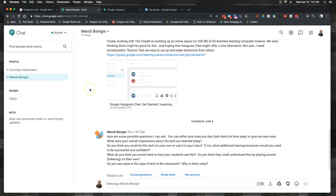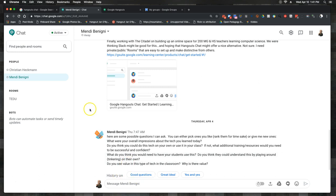Looking at discussions, I can see it brings in predictive text to responses — something Google is folding in across its products. I can have history of discussions, but for the most part it's the normal stuff that we would expect to see in Slack.